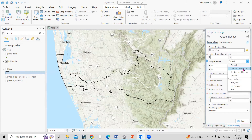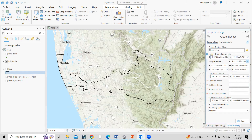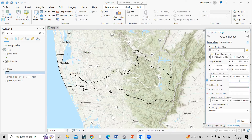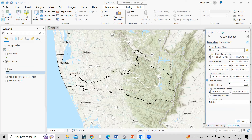You can also select the current map display extent — we'll see both methods. First, we'll use the study area extent. After selecting it, the latitude, longitude, and template extent are automatically filled in. The most important thing next is to provide the cell size. I'm interested in creating a 5000 meter by 5000 meter — that is, a 5 kilometer by 5 kilometer — grid.